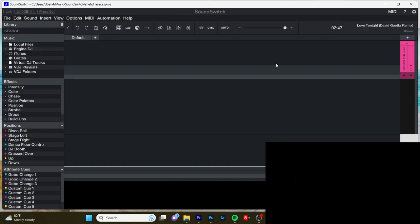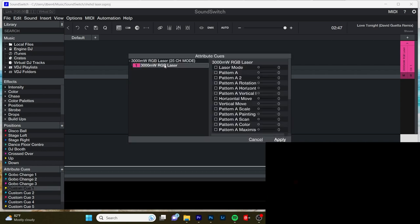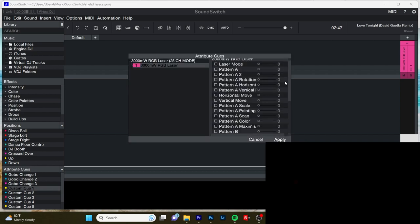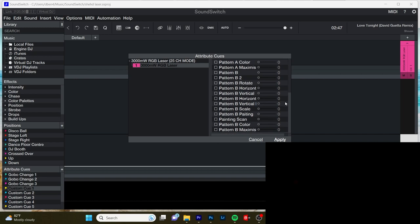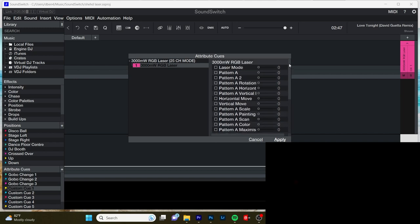So in SoundSwitch to control lasers, you have to use attribute cues, which is in this bottom left corner. Let's use custom cue one. Highlight your laser. These are our various parameters. There's pattern A and pattern B, which means we can do two patterns simultaneously.